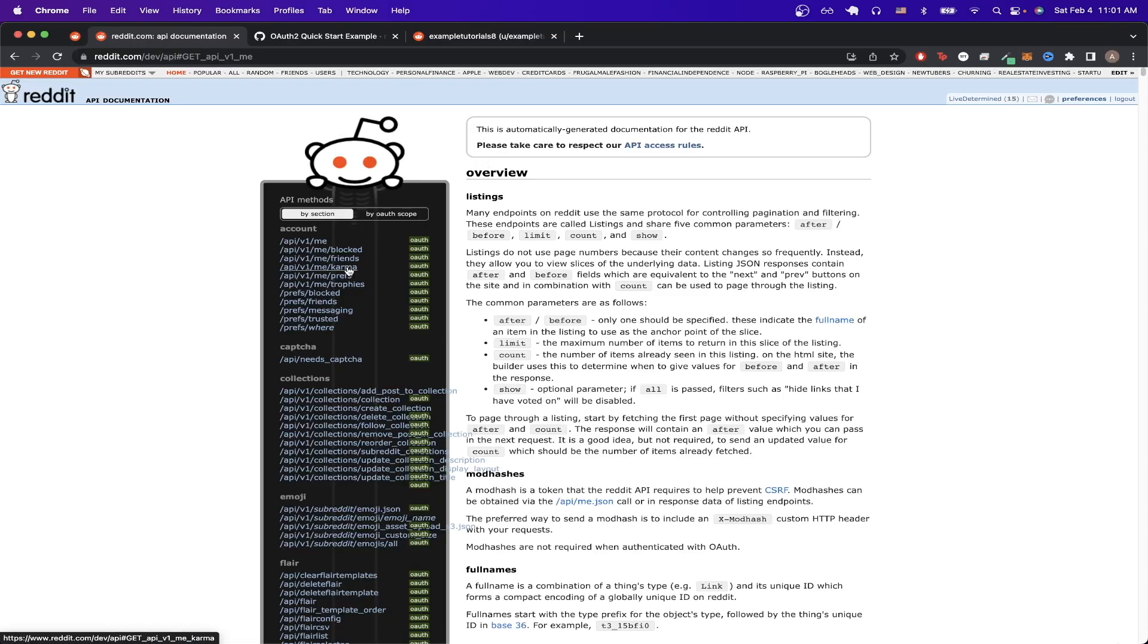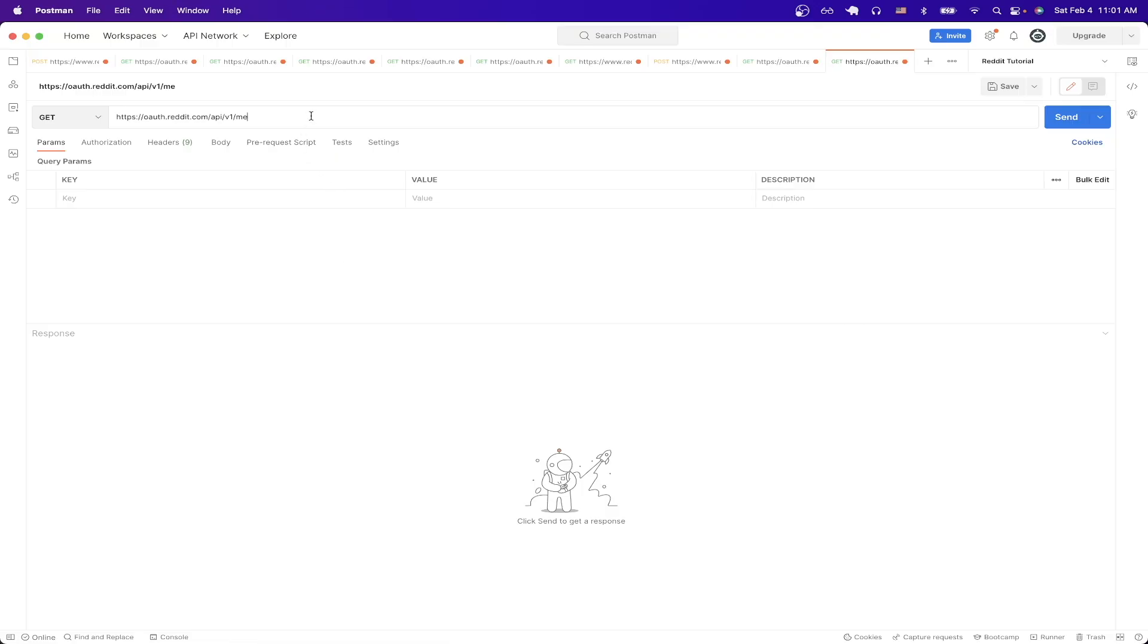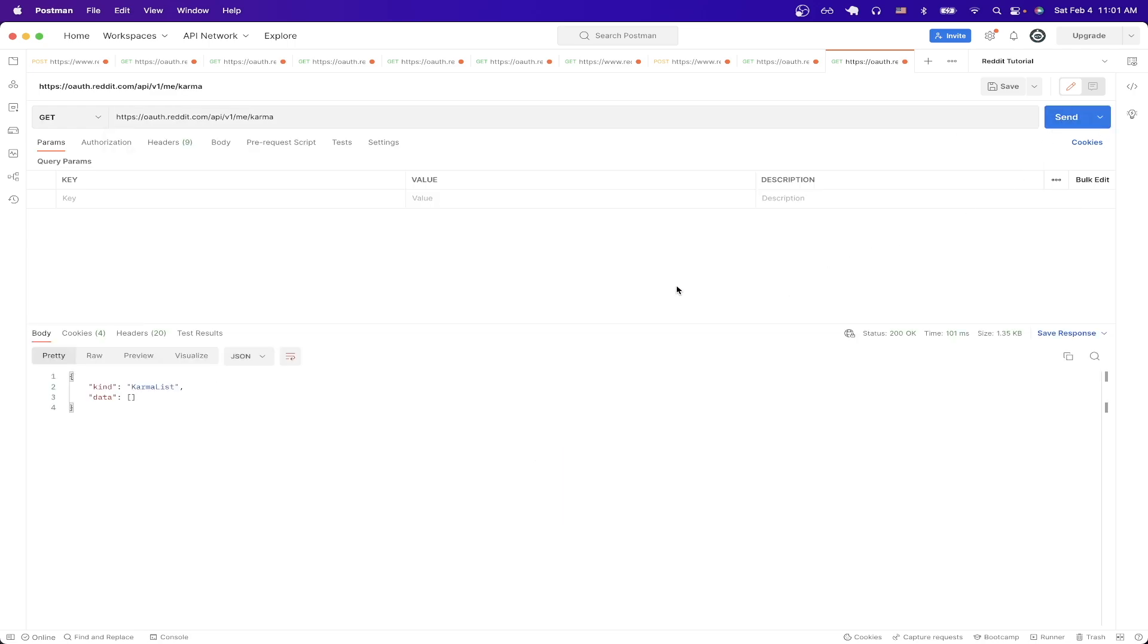So I'll just do backslash me backslash karma. So I'll just add karma and then hit the send button and now you can see all the karma related to this account. But because it's a new account I created for this tutorial we're not going to see any data for this right now.